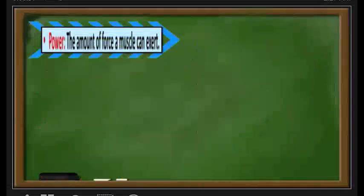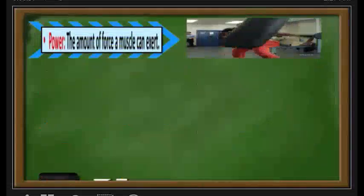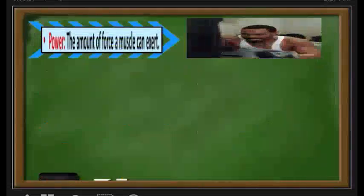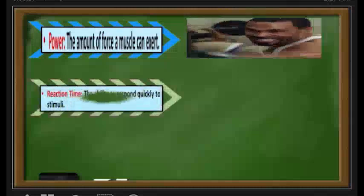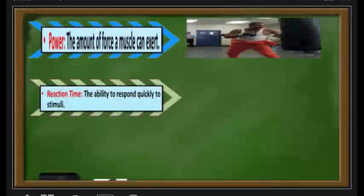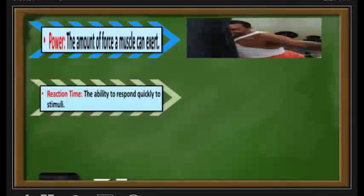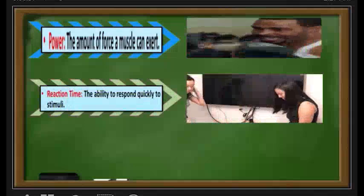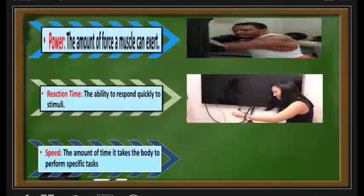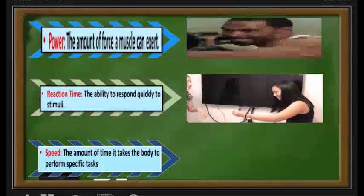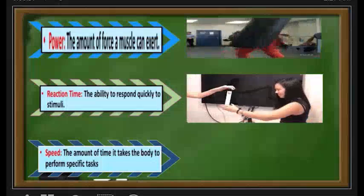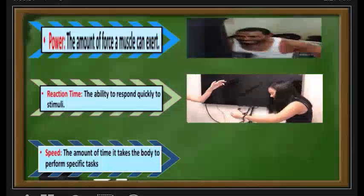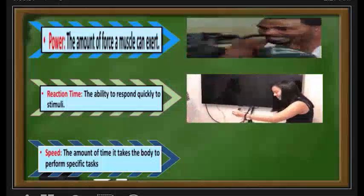Power is the amount of force a muscle can exert. Reaction time is the ability to respond quickly to a stimulus. And last, speed is the amount of time it takes the body to perform specific tasks.